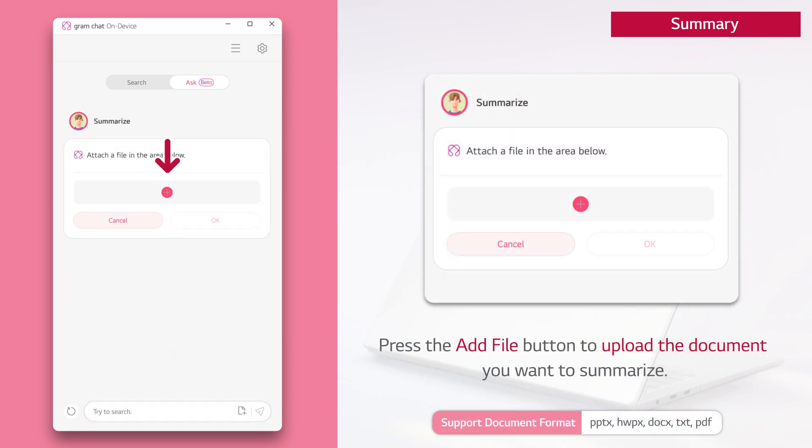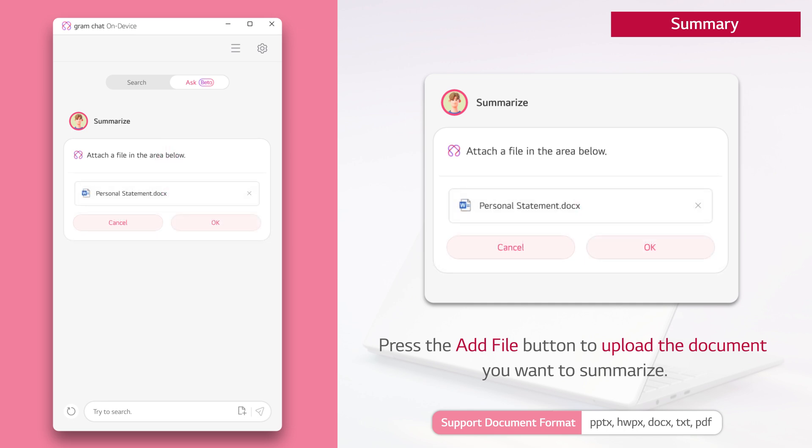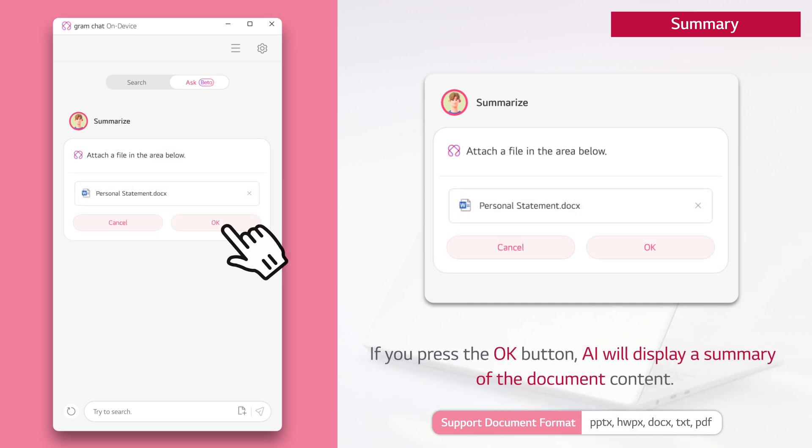Press the add file button to upload the document you want to summarize. If you press the OK button, AI will display a summary of the document content.